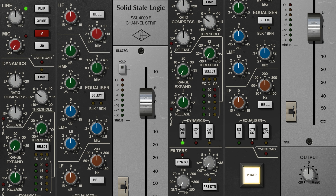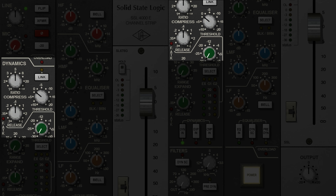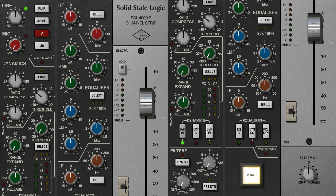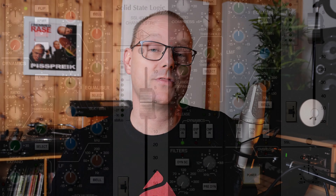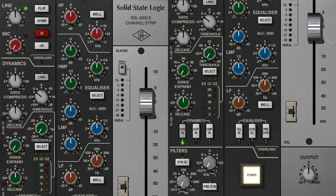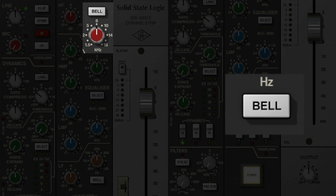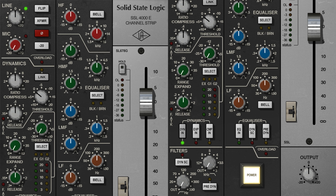Another advantage of these SSL EQs is that they are featured in a channel strip, so whenever I want some compression either before or after the EQ, I can just do that. And on the off-chance whenever I use the high or the low bands, there's a switchable bell or shelf button, which is really practical. Here are some examples where I use the SSL J-Channel.